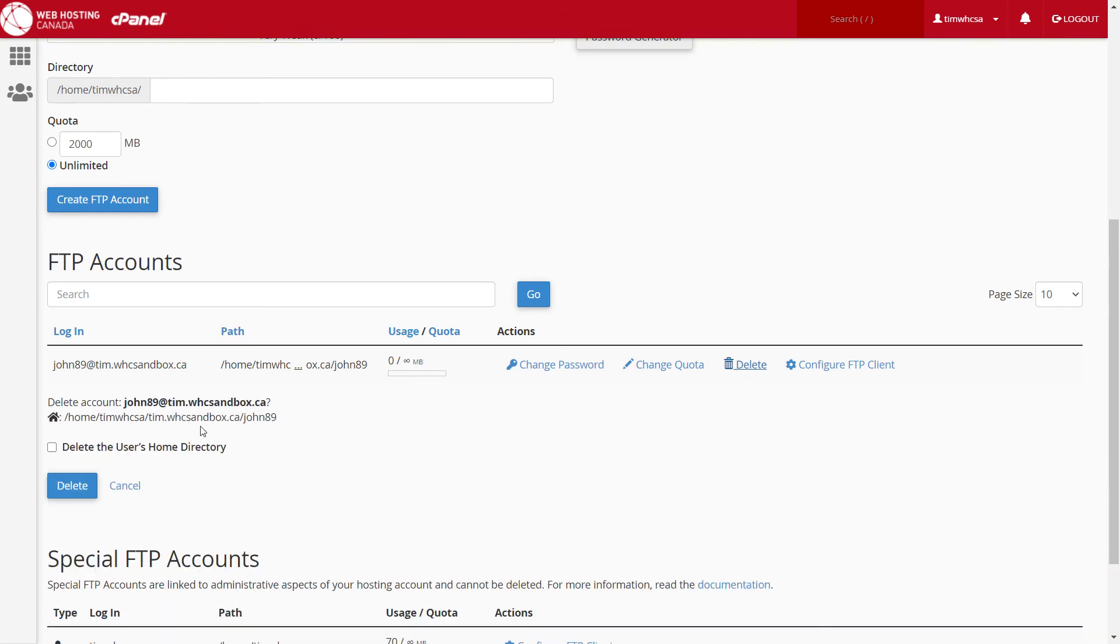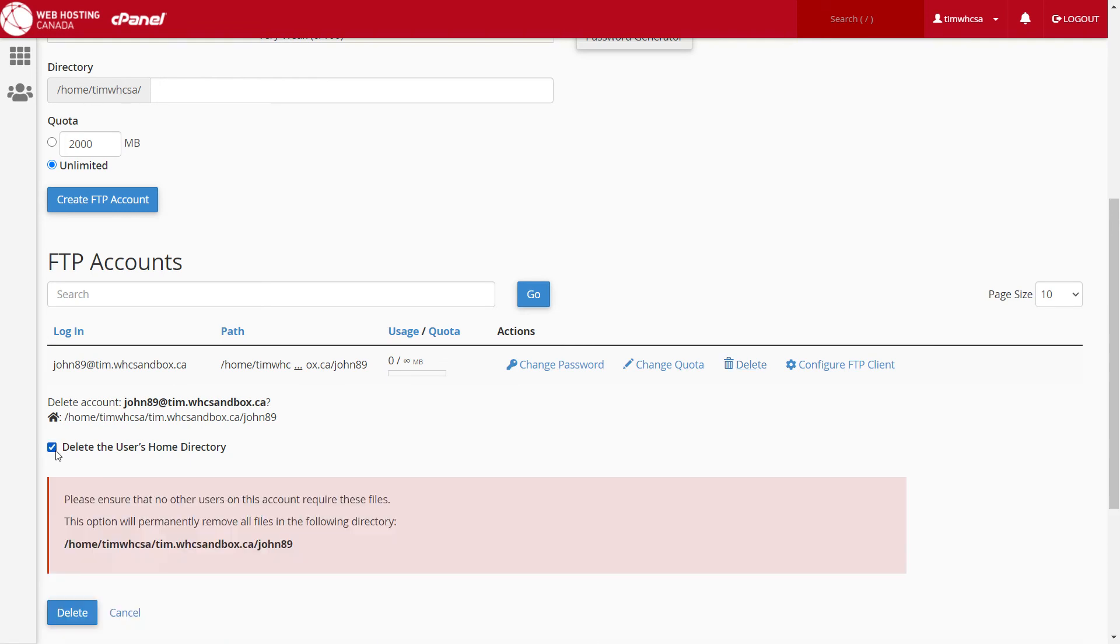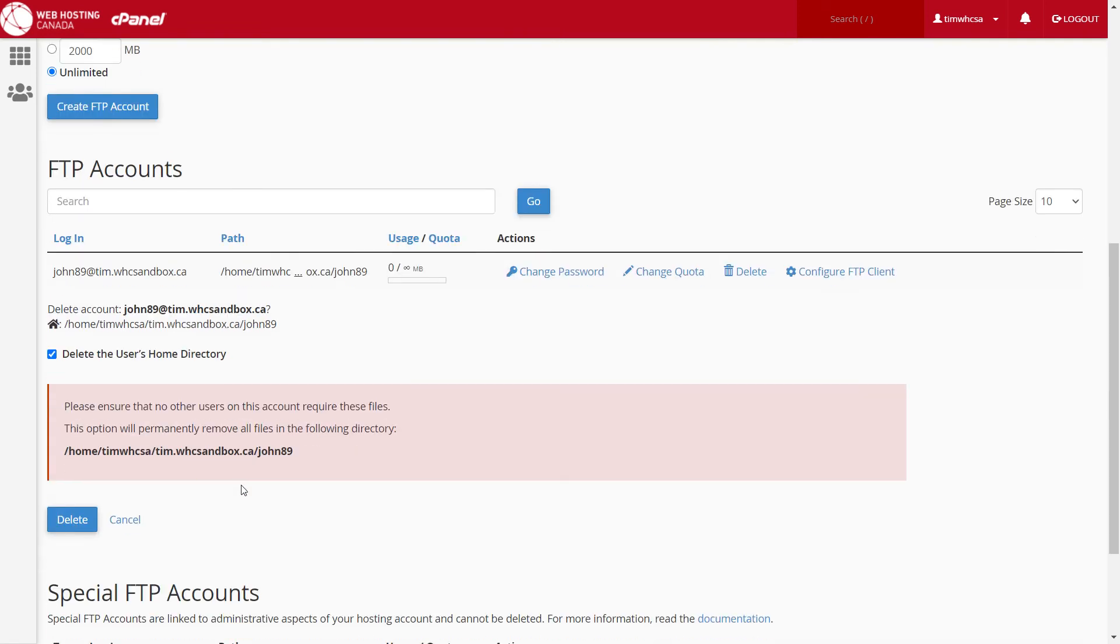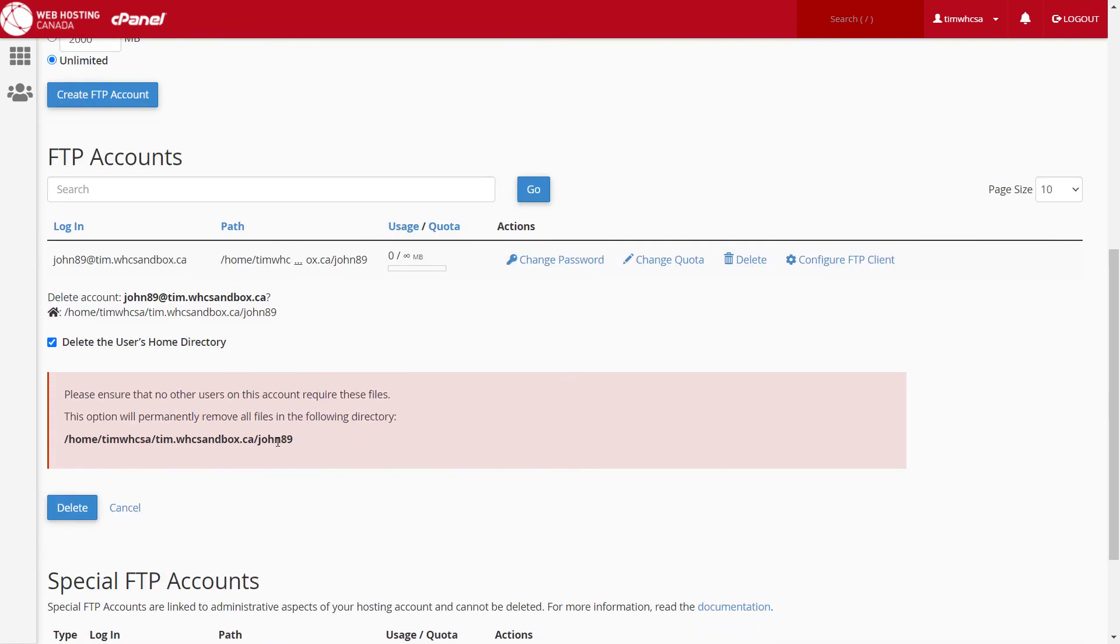If you'd like to delete all files and folders linked with this account, click on delete the user's home directory, then delete.